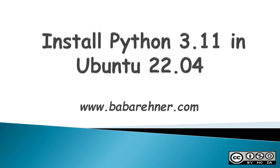Hello, my name is Mike Rayner, and this video is about how to install Python 3.11 into Ubuntu 22.04.